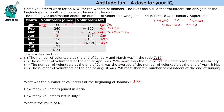We are given that the number of volunteers at the end of July was the average of the number at the end of April and May. April was 500 and May was 470, so July is 485. There is a net change of 35 from June to July. Since 175 join in July, 175 minus 35 gives 140 volunteers leaving in July.